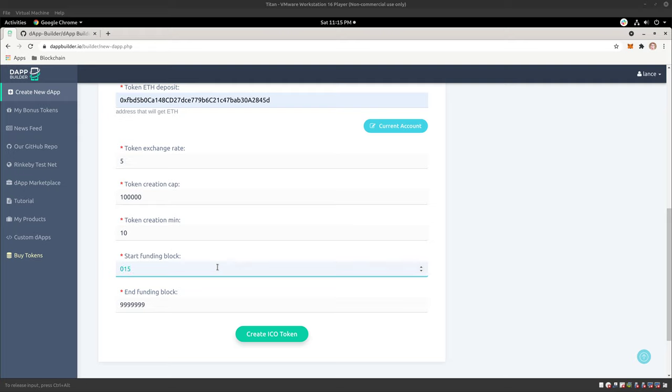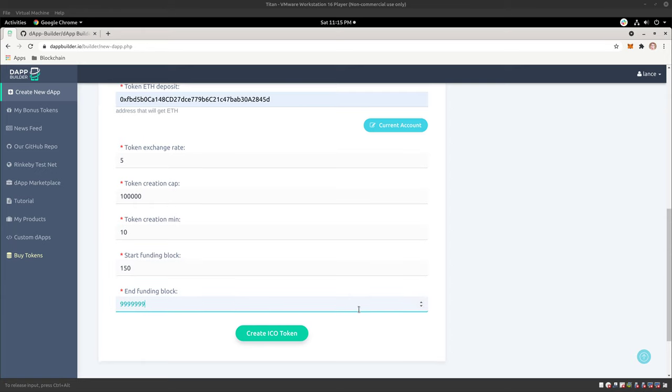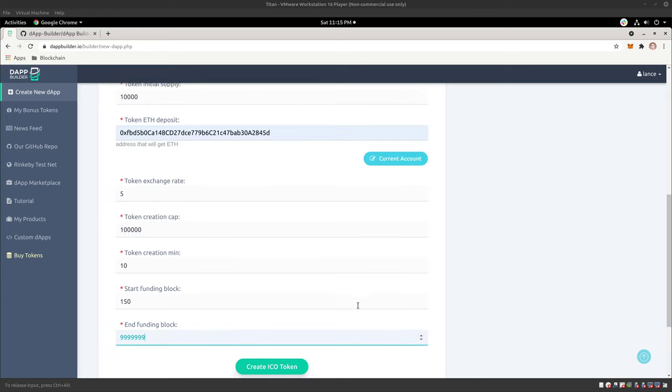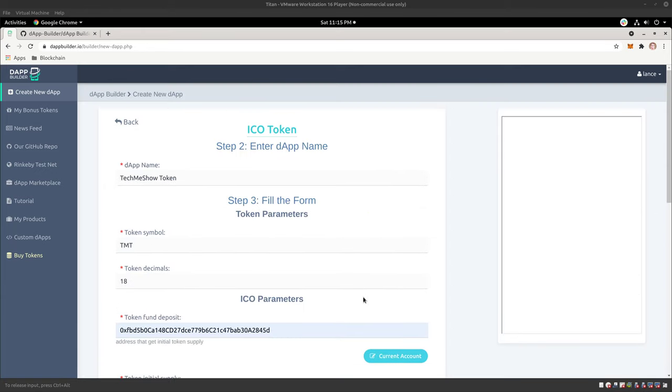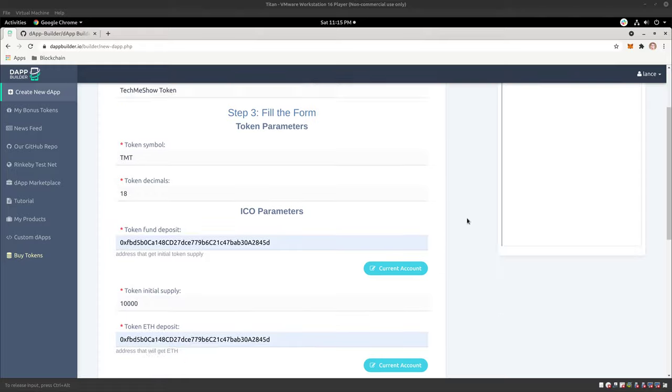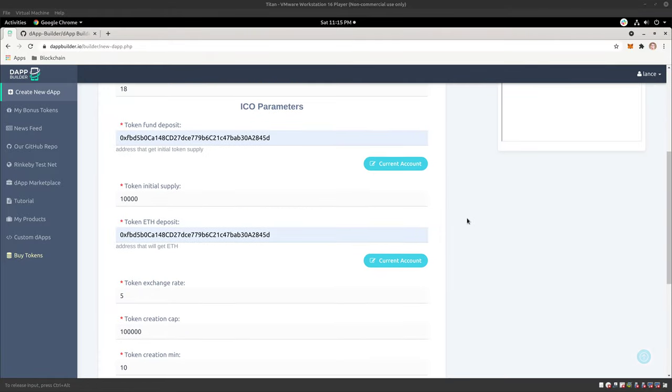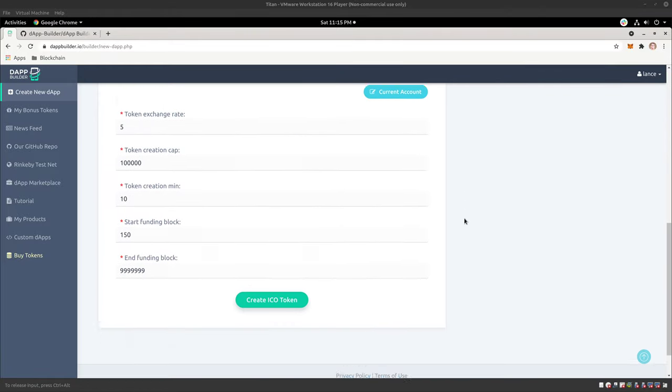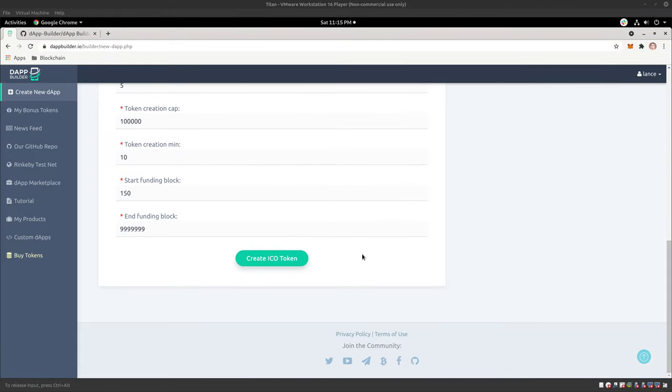Starting funding block, let's start at 150. And ending funding block, that would be fine, right? So here, we've literally now generated our own ICO, right? We've created our ERC-20 token contract with our ICO parameters. And basically, all we need to do now is create our ICO token.